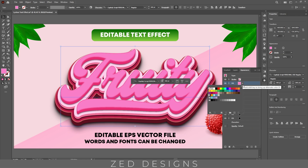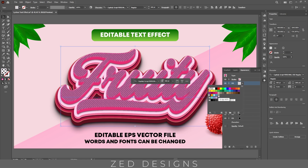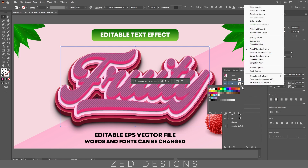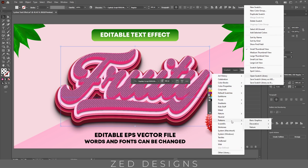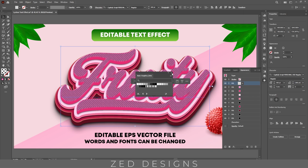We'll apply a dot pattern to this layer. If you don't know where you can find these polka dot patterns, let's go to click on these three lines, then go to Open Library, then go to Patterns > Basic Graphics > Basic Graphic Dots. We have applied the basic graphic dot pattern to this layer.